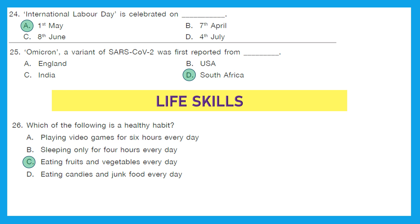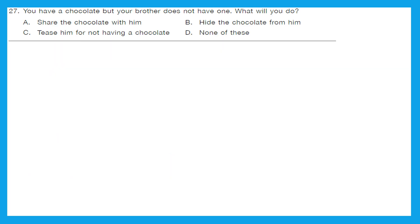Option D — eating candies and junk food every day — no. The right answer is option C: eating fruits and vegetables. Question 27: You have a chocolate but your brother does not have one — what will you do? Will you share the chocolate, hide it, tease him, or none of these? We will share the chocolate with him. The right answer is option A.